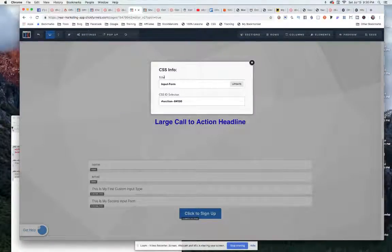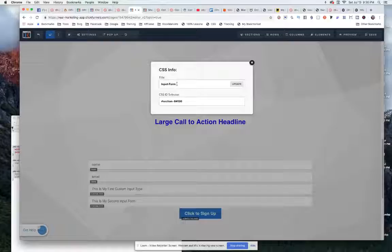Because I want to change the title to, in this case, I called it input-form. And then we also have our CSS ID selector.